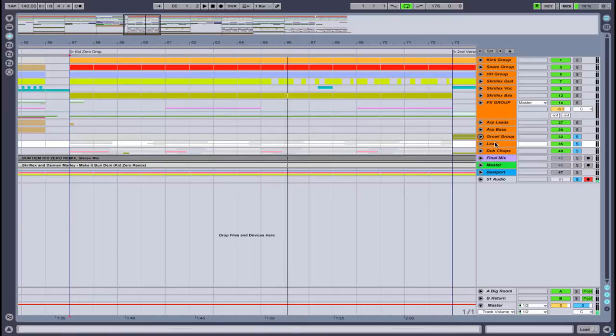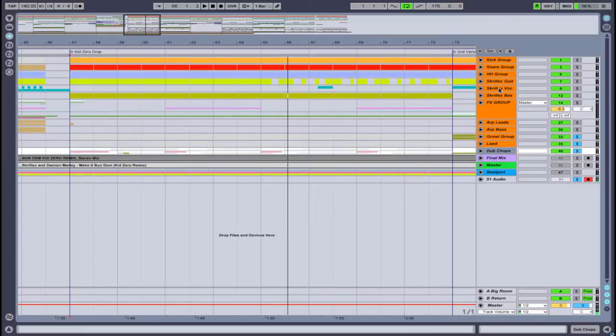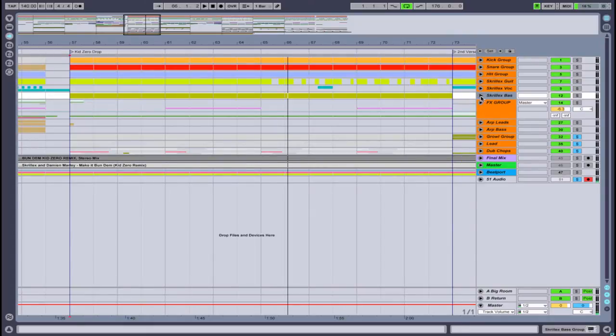We have the main growl group, the lead, the little dubstep chops, and then I actually also added a little spot here from the Skrillex baseline that he did in his original mix into my section. So let's take a quick listen to what these four groups sound like.